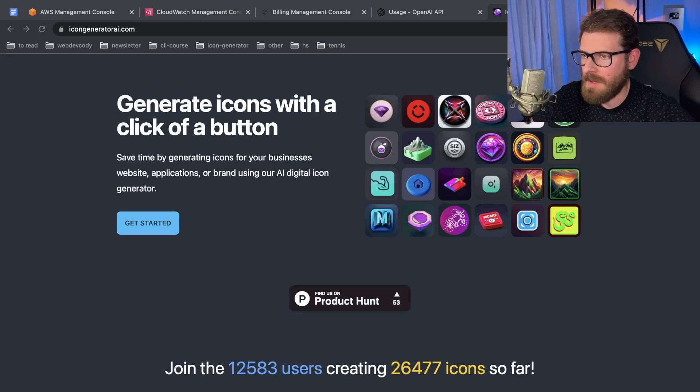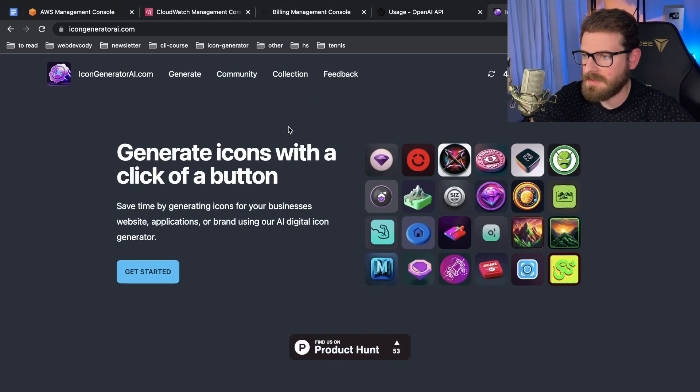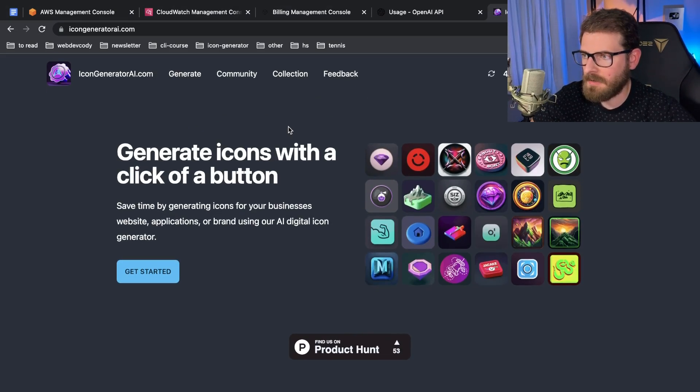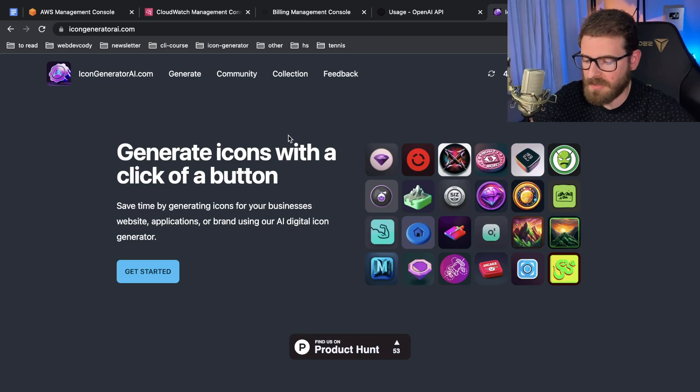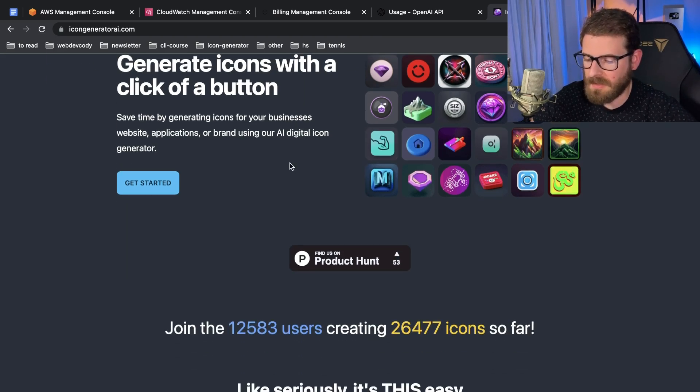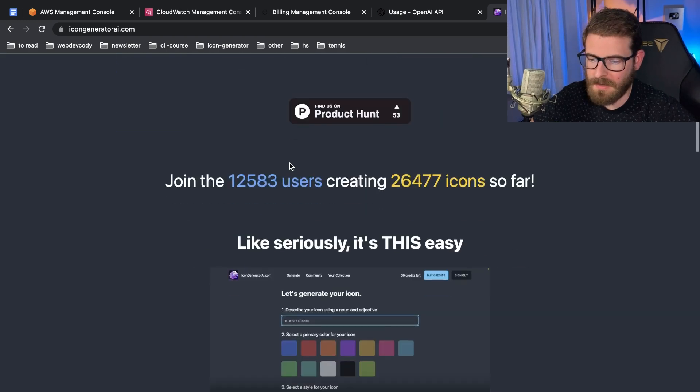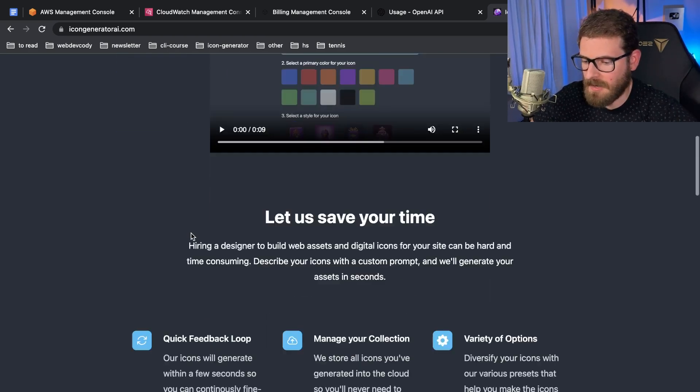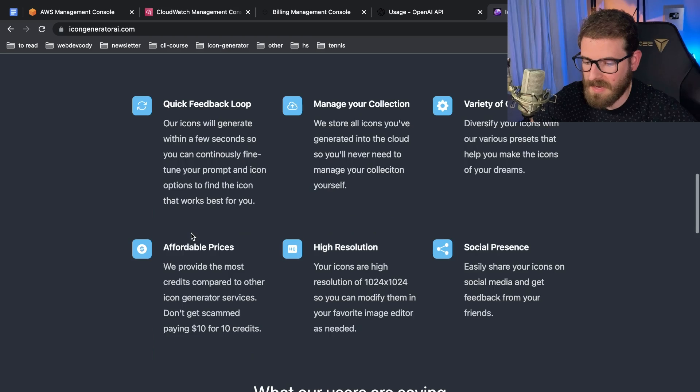Alright, so it's been a hot minute since I've made a video about this icon generator AI SaaS product that I've been working on. I haven't really worked on this product in a while - I'm kind of burned out on it.